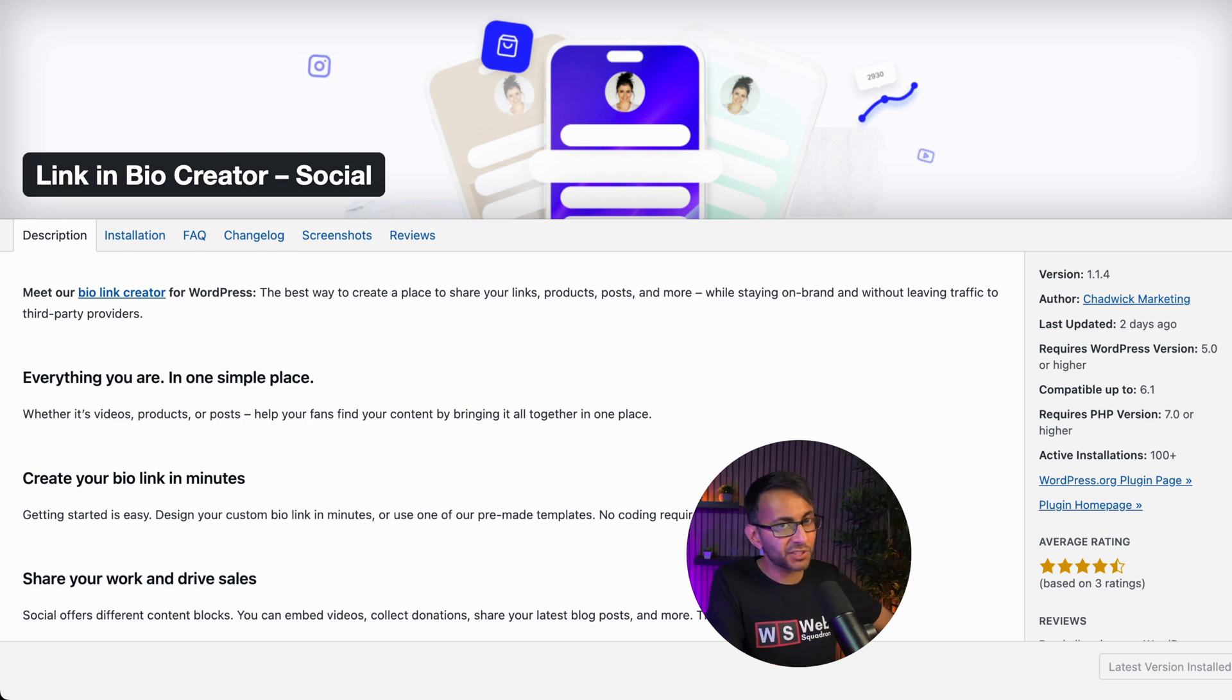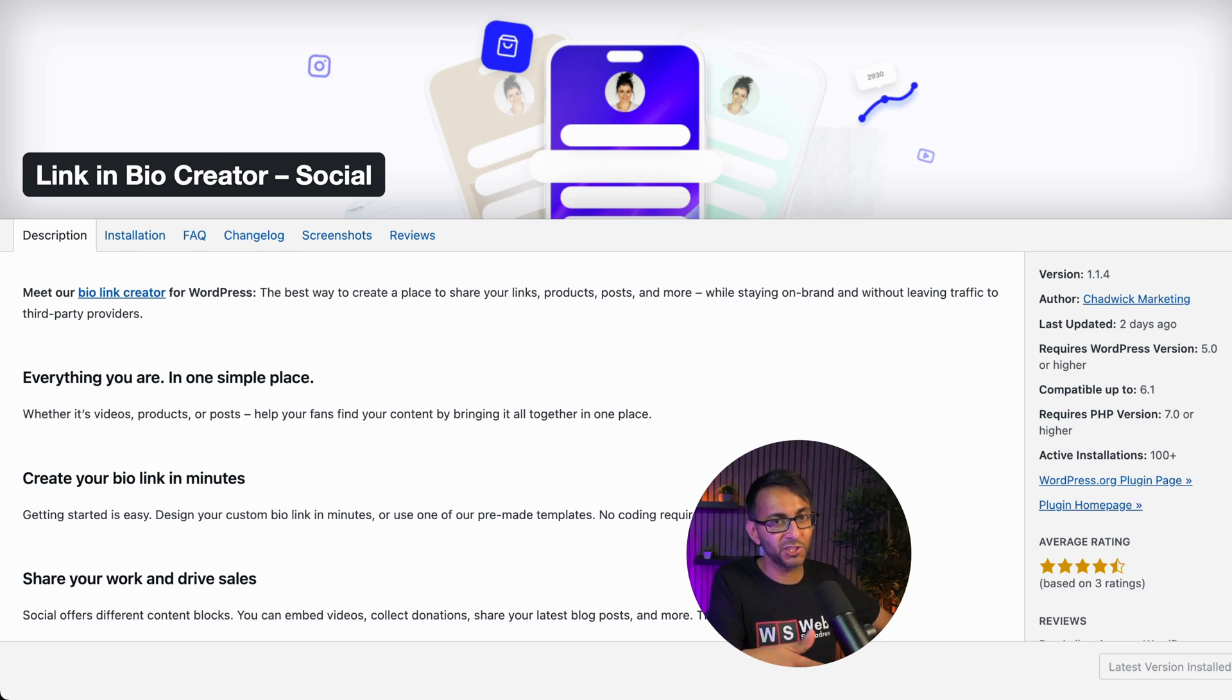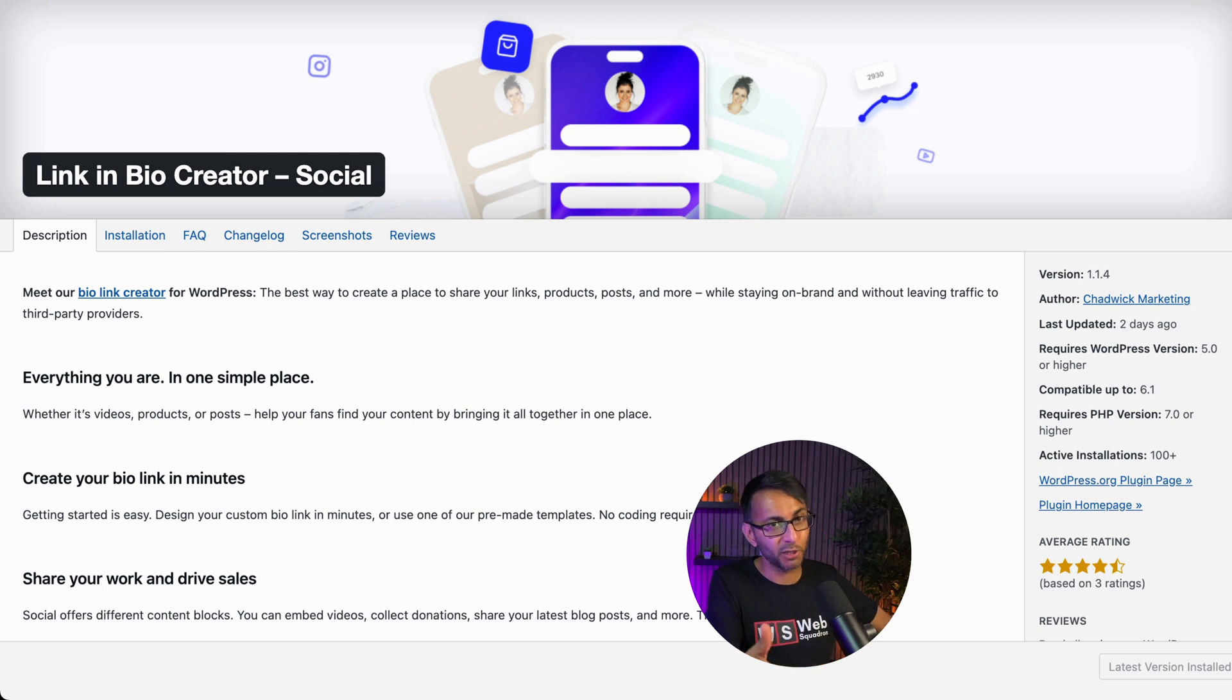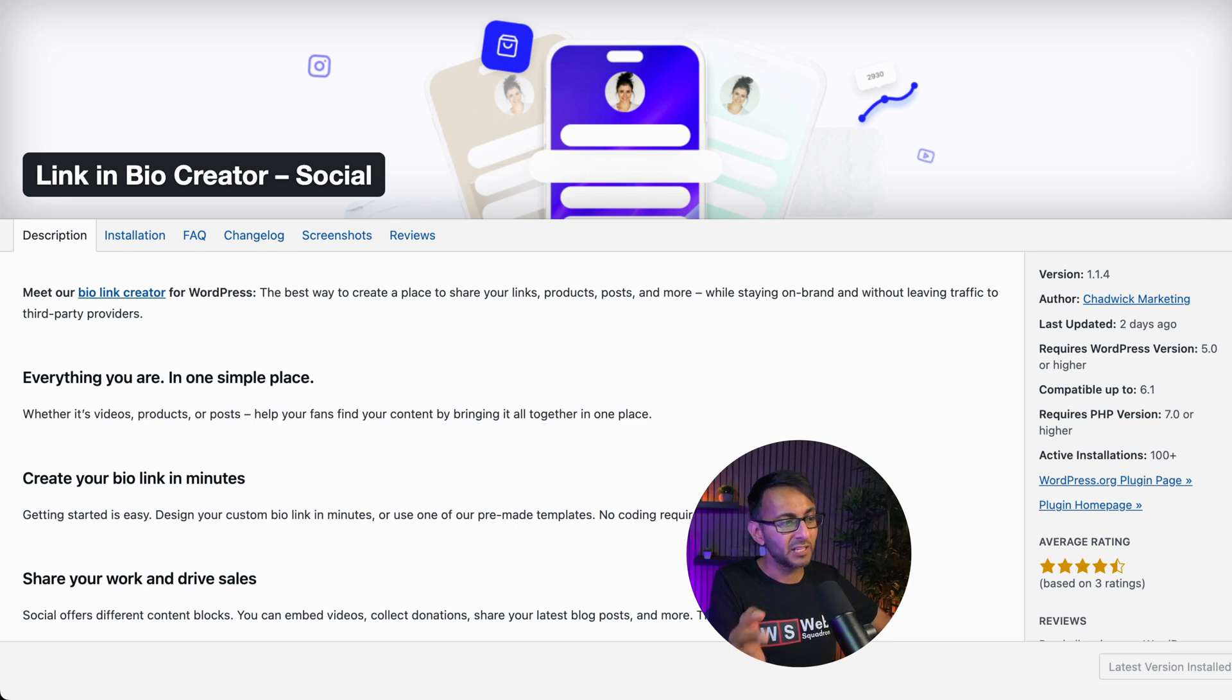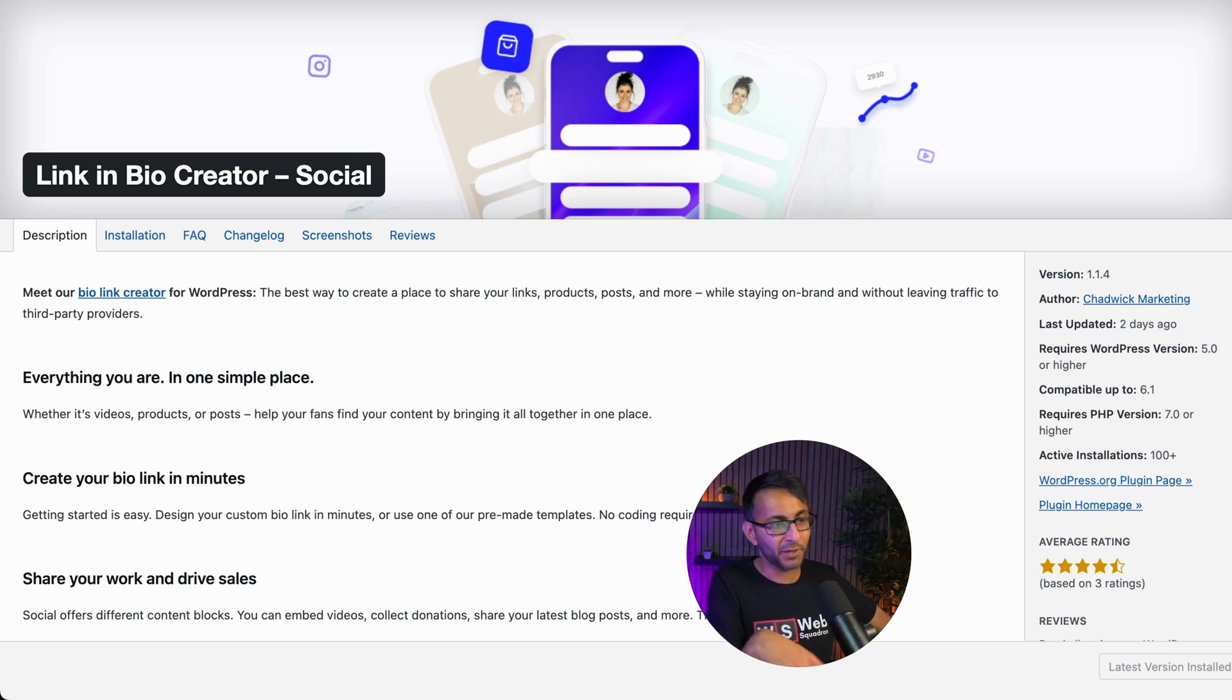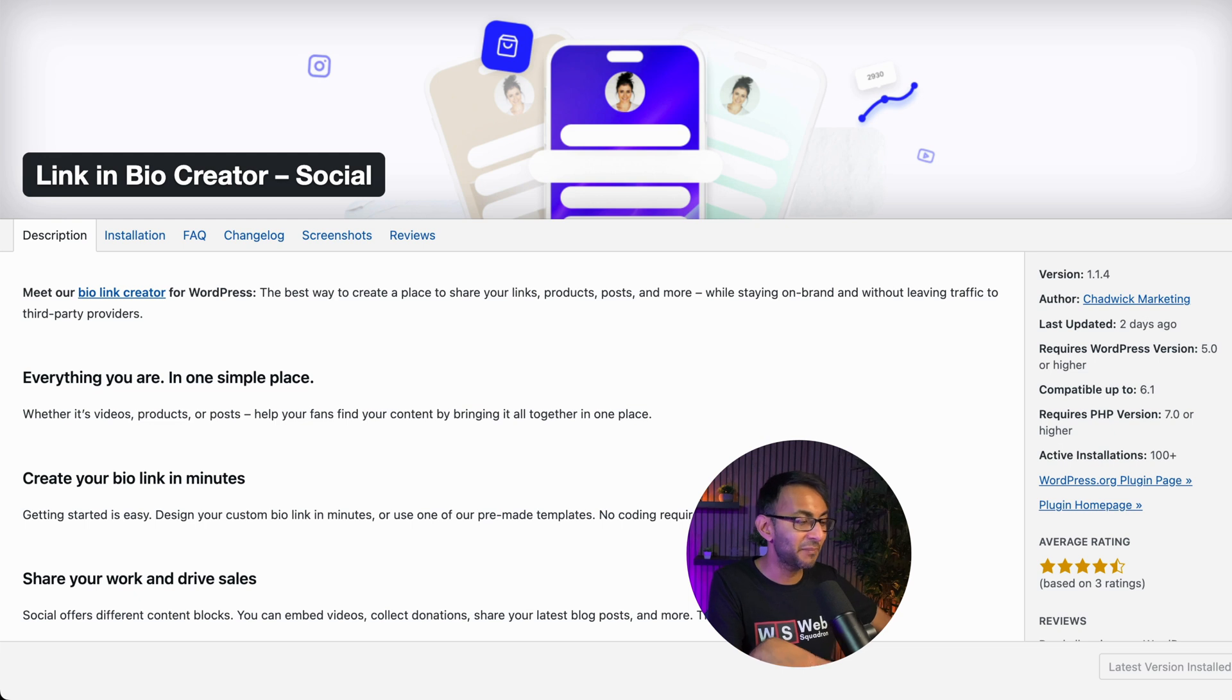If you're anything like me and you're all over social media, sometimes having a page which points to your important links, pages, or posts can be a really good idea. Linktree and stuff like that, I'm sure many of you are familiar with. But here's a plugin called Link in Bio Creator, which I have to say I'm actually quite impressed with.